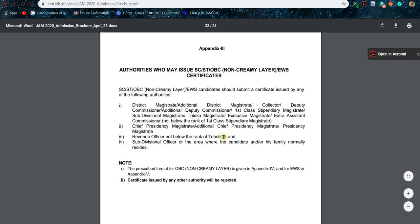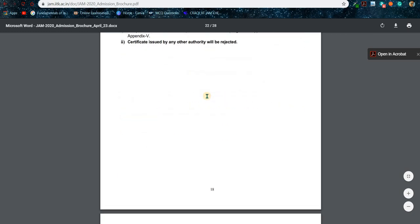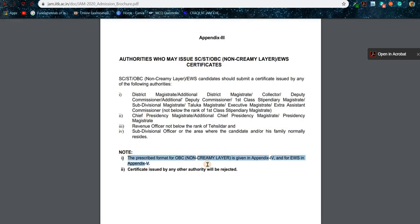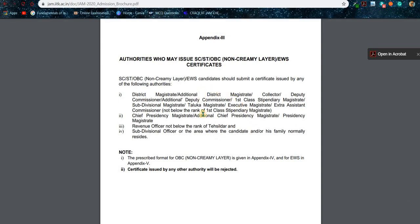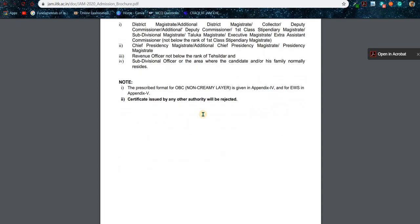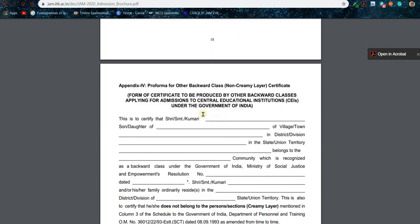Note these two things: the OBC NCL certificate will be found in Appendix 4 — I will show you that. Second, the certificate must be issued by the listed authorities only. If you countersign your documents with any other officer not on that list, your category certificate will not be valid and your admission will not be accepted.